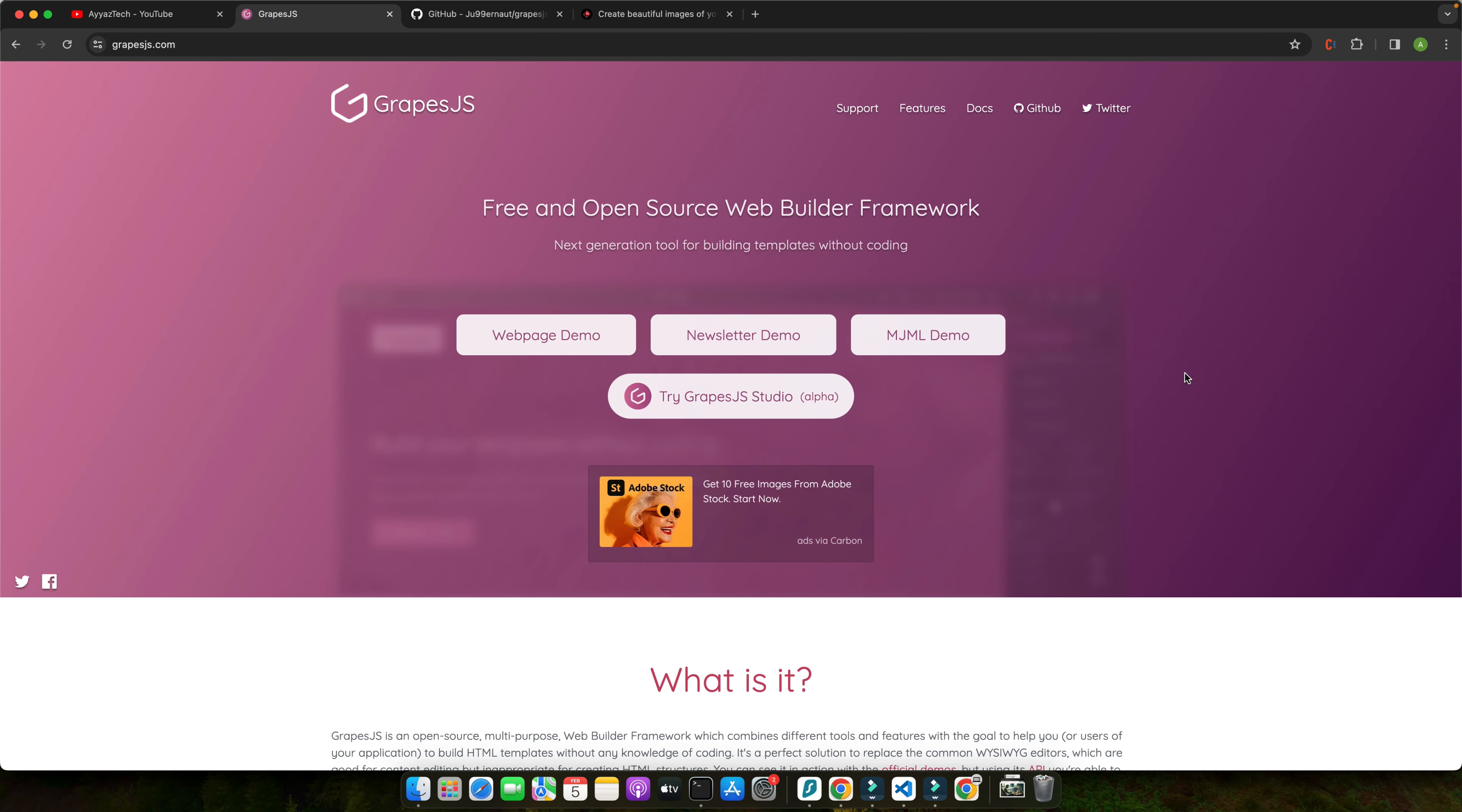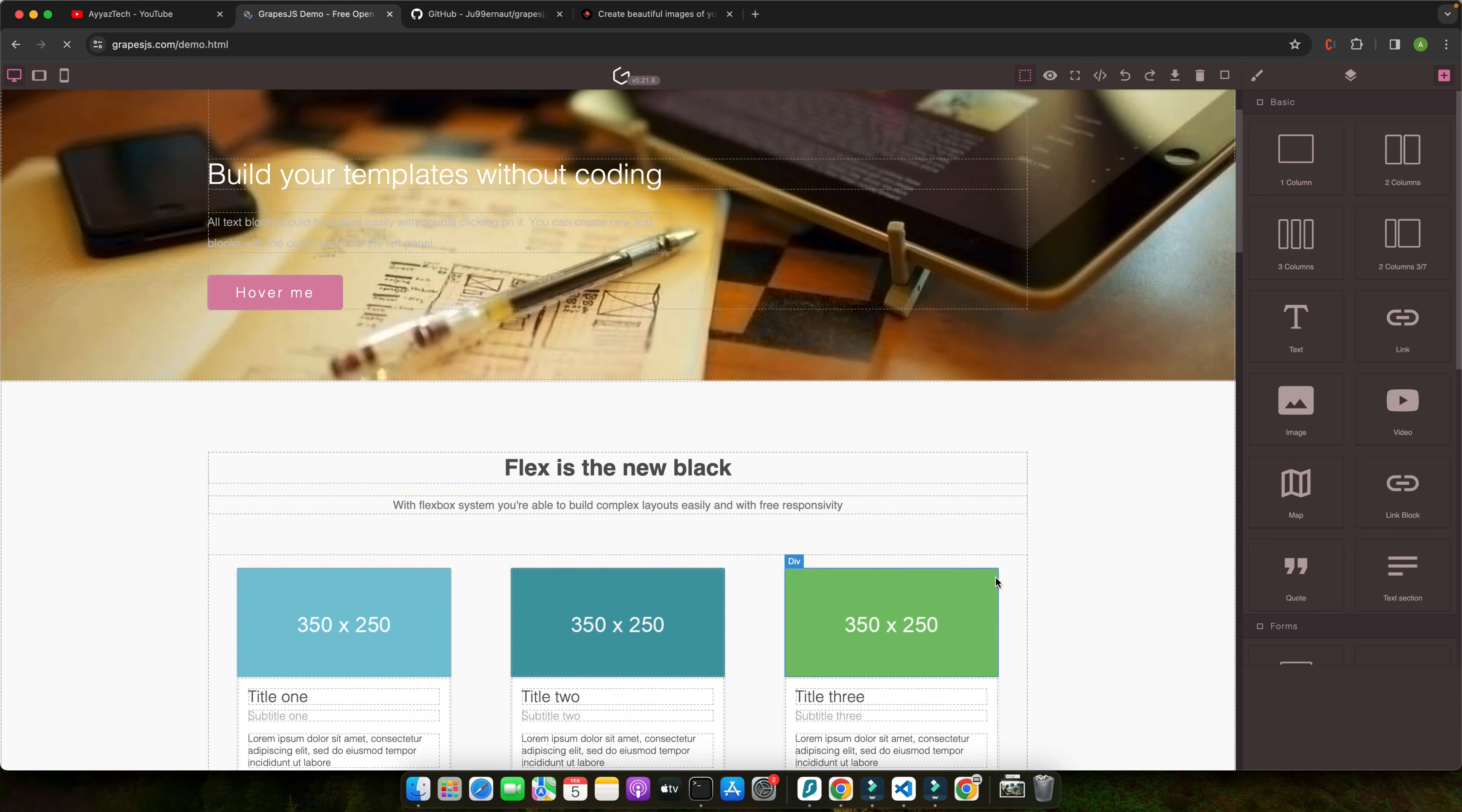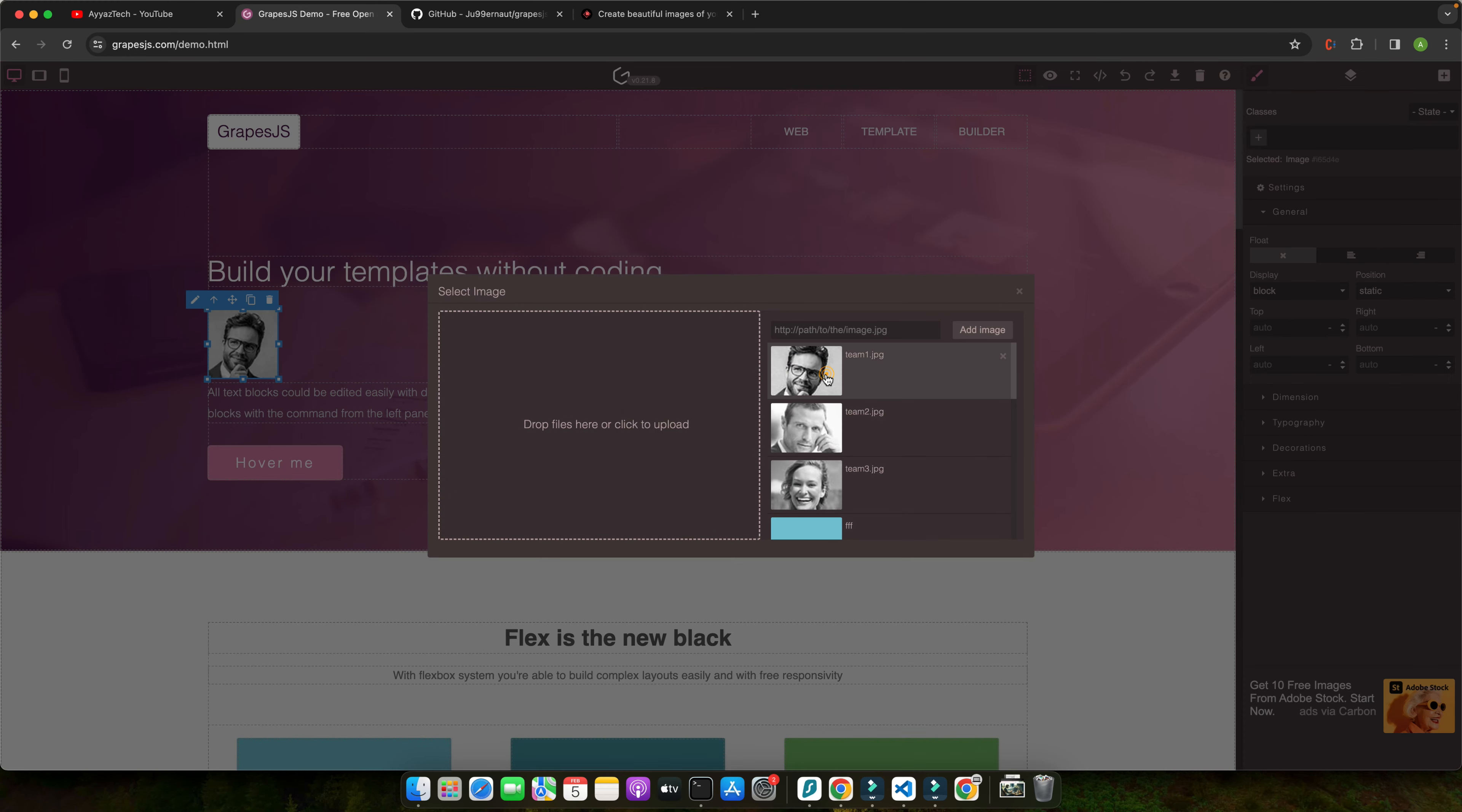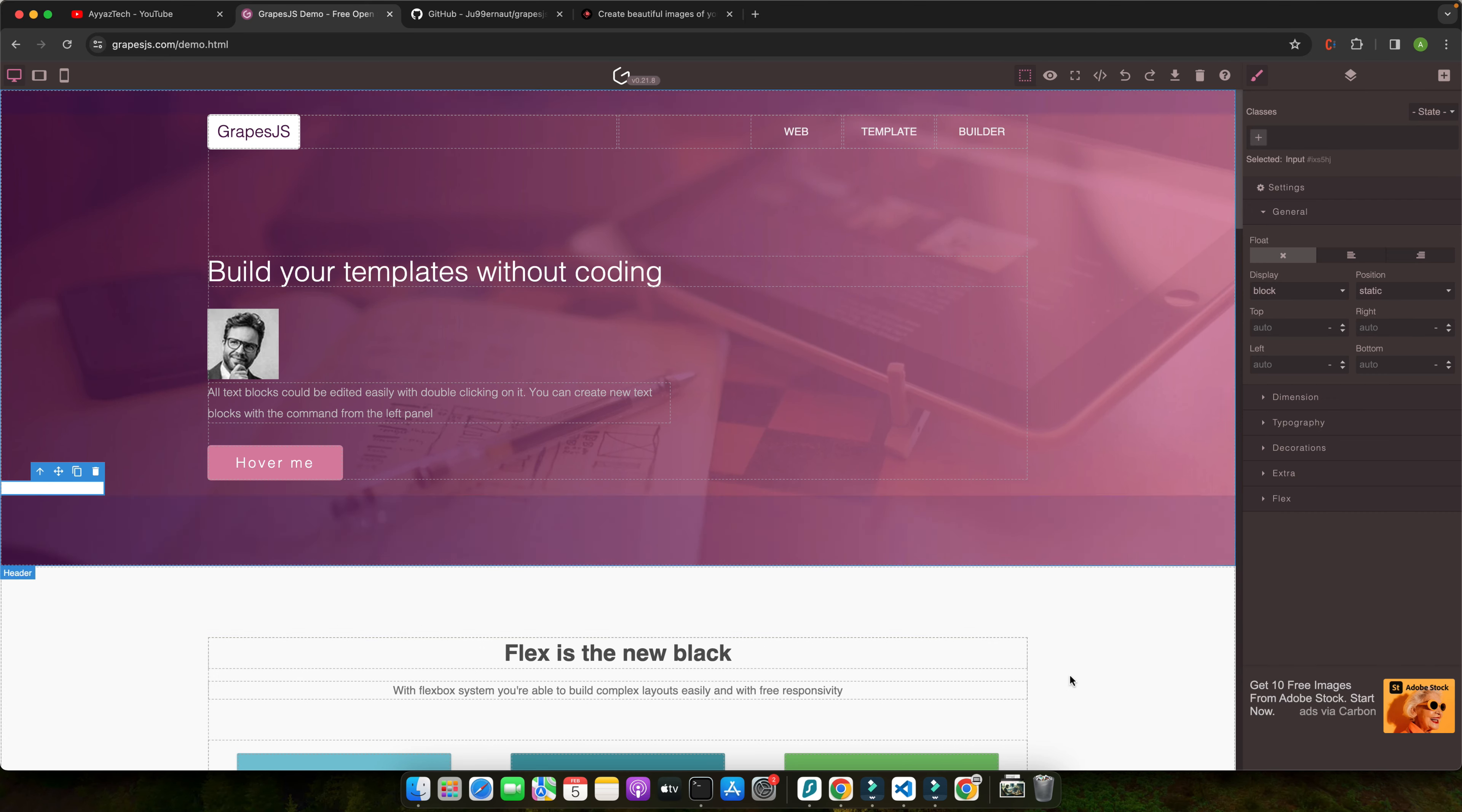So on their official website, you can see different demos that you can try out just to see examples of how it is working. So look at this, this is a simple demo on their website. You can see everything is editable, you can drag and drop and put different things very easily. You can add inputs or whatever you prefer.